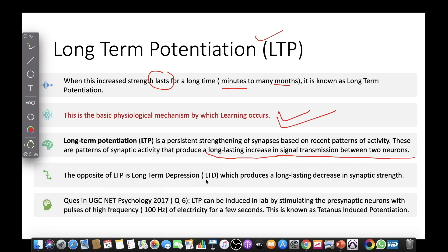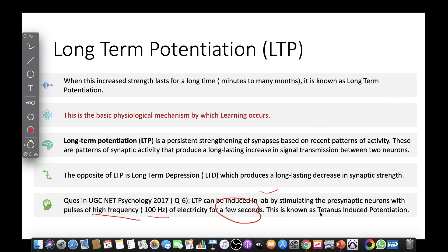LTP is the opposite of Long-Term Depression (LTD), which produces a long-lasting decrease in synaptic strength. An important point from UGC NET 2017, Paper 2, Question 6: Can LTP be induced in a lab? Yes, LTP can be induced in the lab by stimulating pre-synaptic neurons with pulses of high frequency, which is called tetanus-induced potentiation.